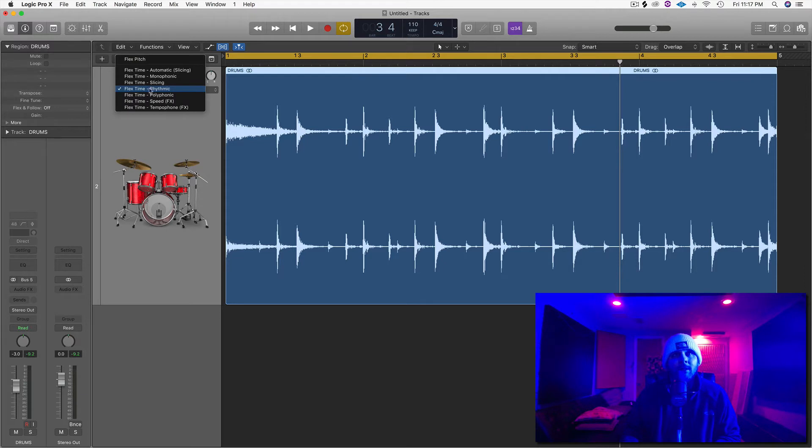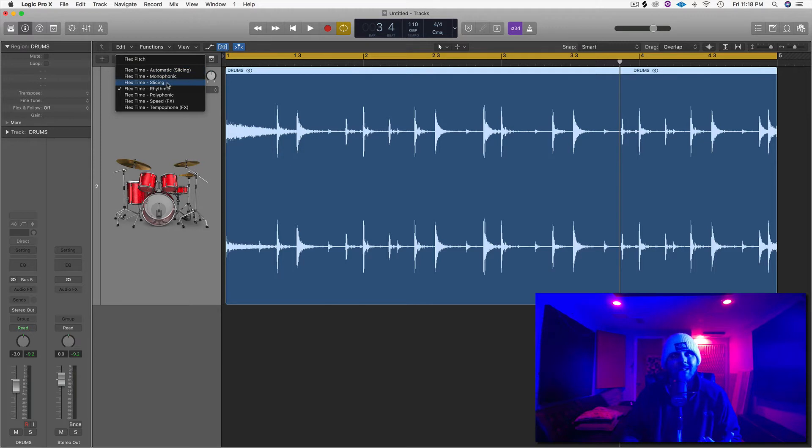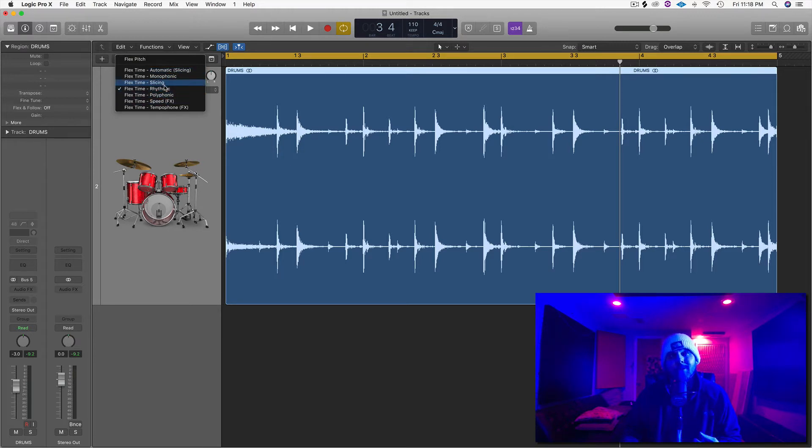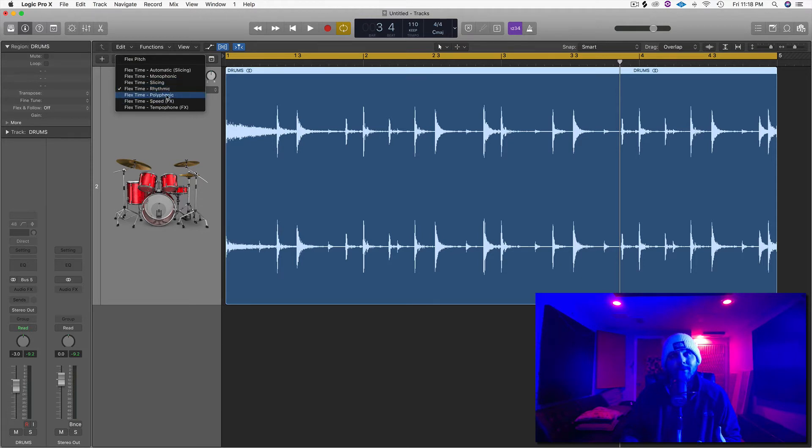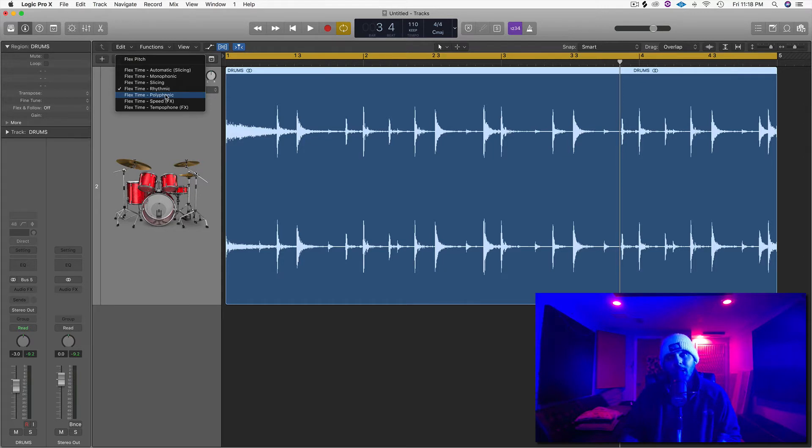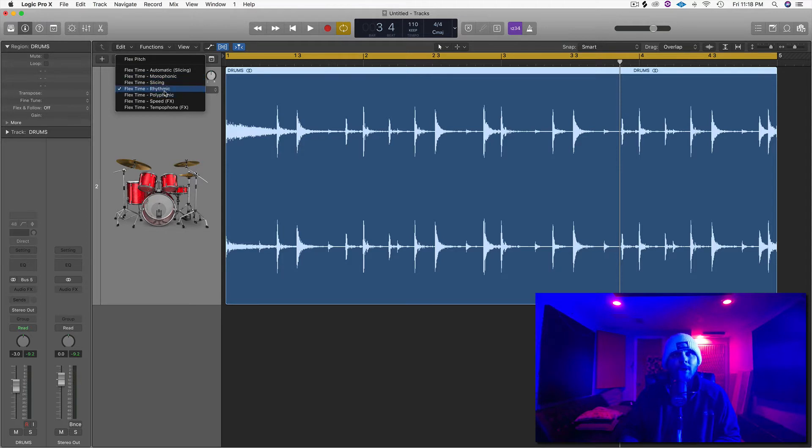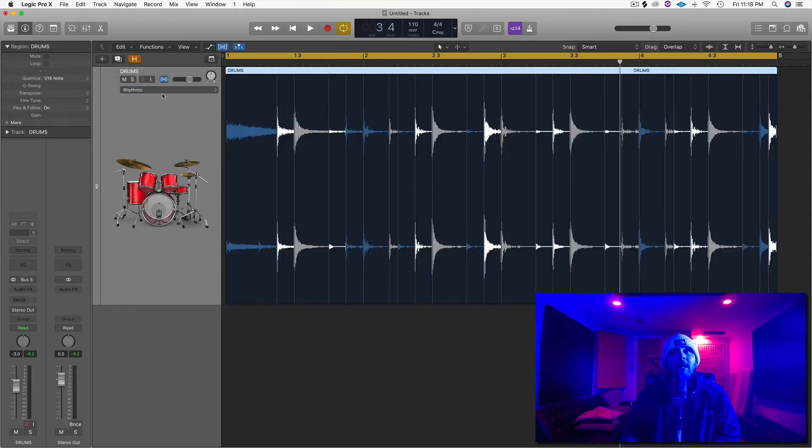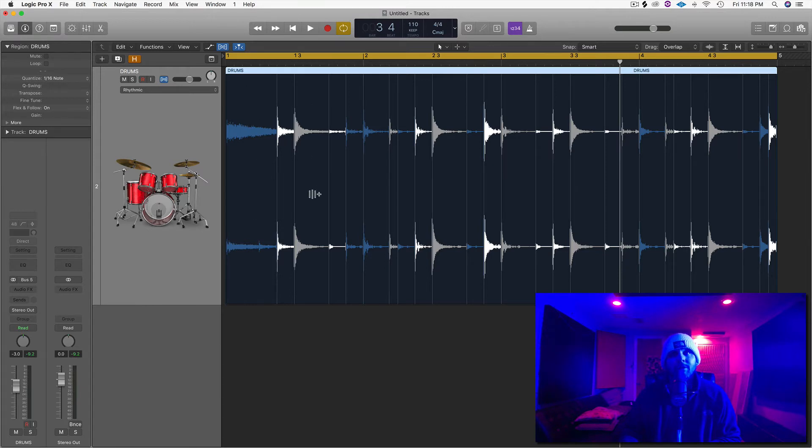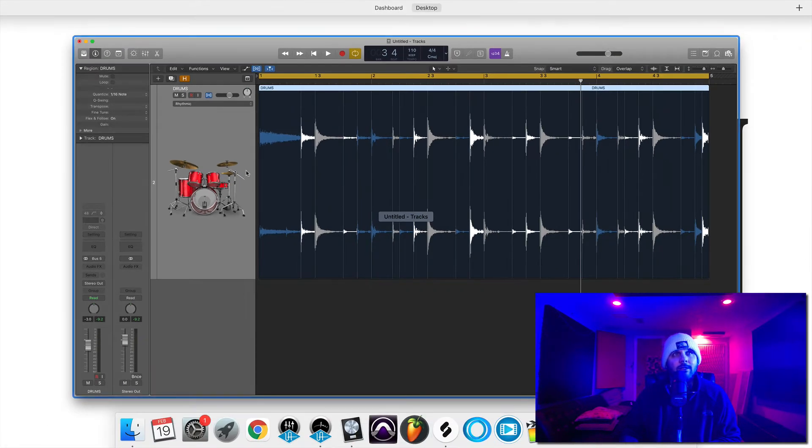Basically, since they're drums, we're going to select rhythm. It was already on there, but sometimes it'll select slicing or automatic or something. And if it sounds kind of funny, just try to use the best algorithm that you think would work. If it's chords and a lot of different things happening at once, polyphonic would probably be better. For a vocal or maybe like a bass line, monophonic may be better. In this case, we're going to use Rhythmic, and you see it creates all these transient markers that show you where everything's at.